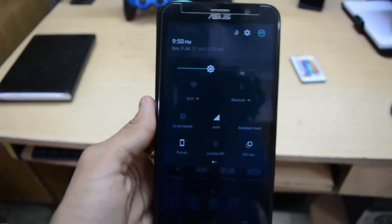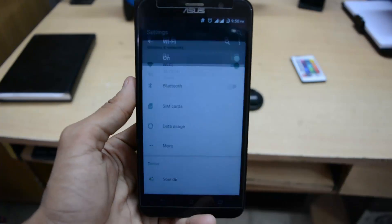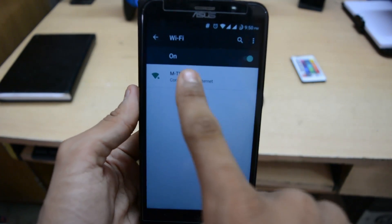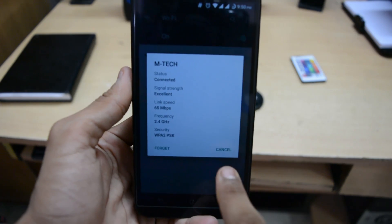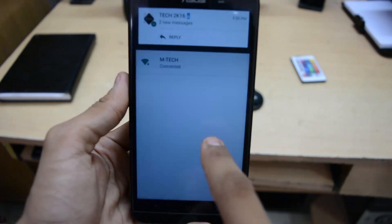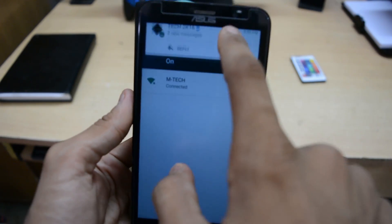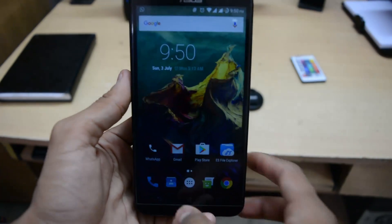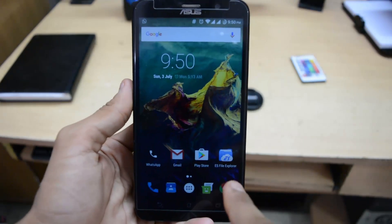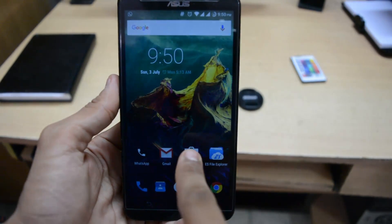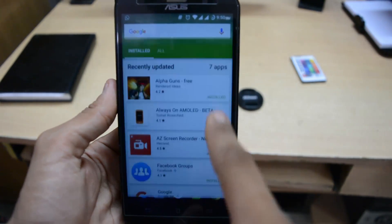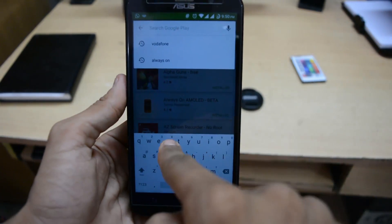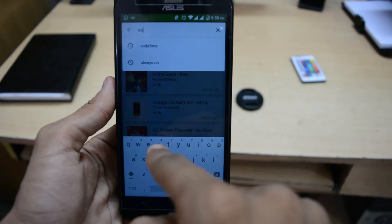First of all, go to Wi-Fi — you can see my Wi-Fi network is here and it's connected. I'll show you the Wi-Fi password of this network. After that, you have to install ES File Explorer from the Play Store. Search for ES File Manager — it is one of the best file managers I've ever seen.